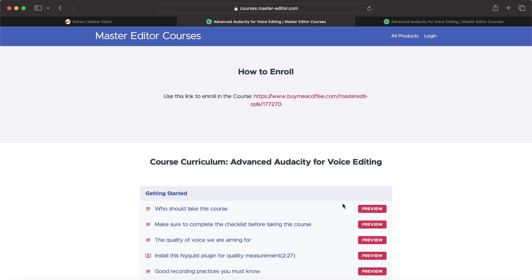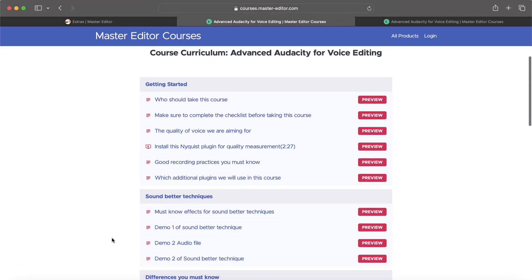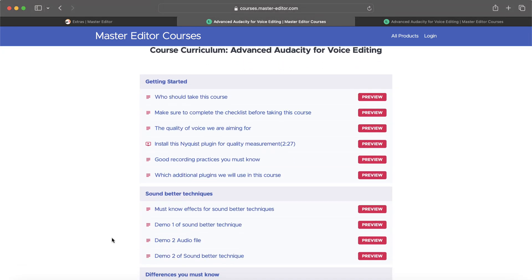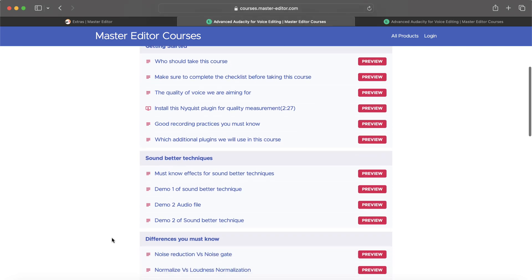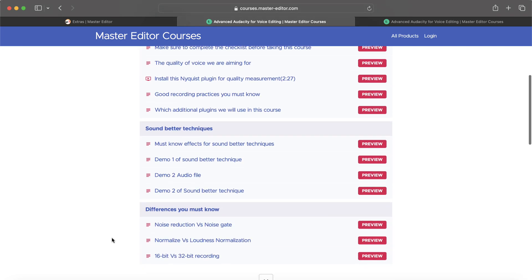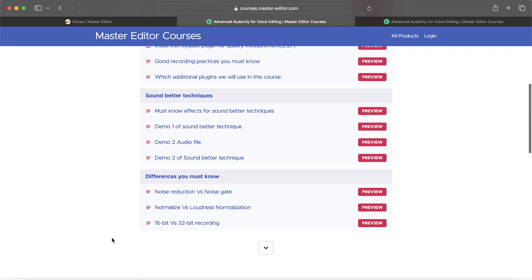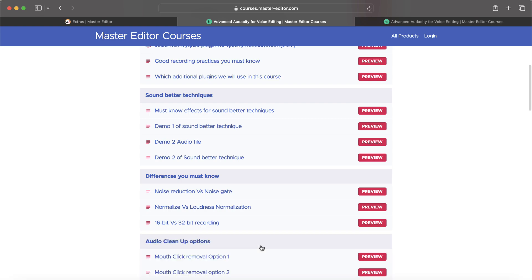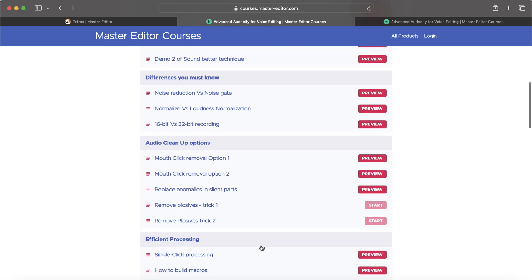You will be able to edit and produce professional-quality voiceovers and audiobooks confidently. You will become an advanced-level Audacity user to use Audacity to its full potential. If you are editing voices for voiceover demos or YouTube or online courses, I would recommend you take this course.